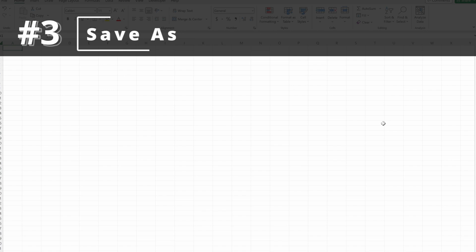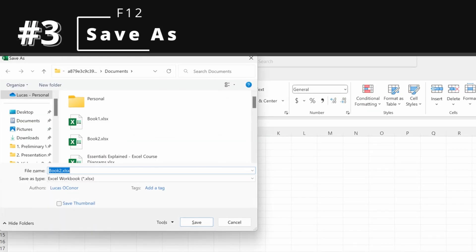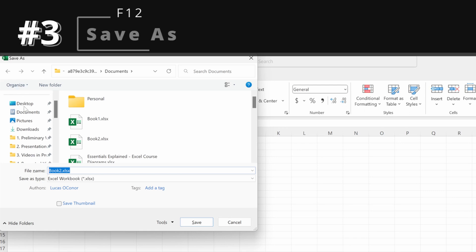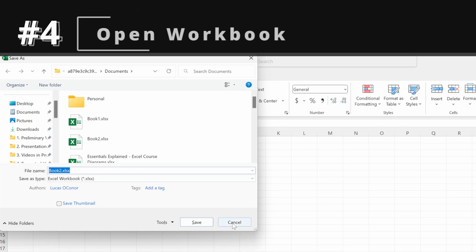If I want to save this in a specific place or save it with a different name, I can use F12, and that will pull up Save As, giving me the option to save it with a different name or in a different place on my computer.